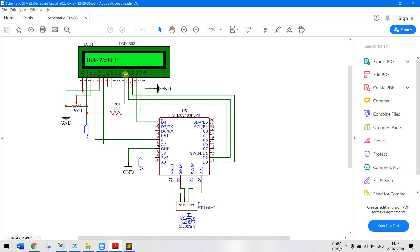As you can see, out of the eight data bits we have only used the last four. This resistor here is used as a current limiting resistor for the backlight LED and this potentiometer here is used to provide a variable voltage to the contrast pin.